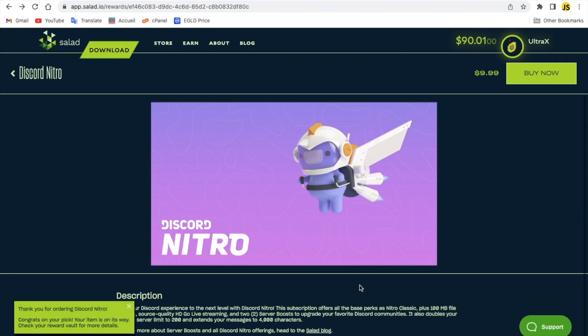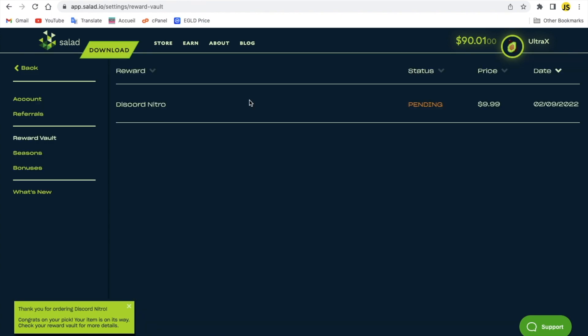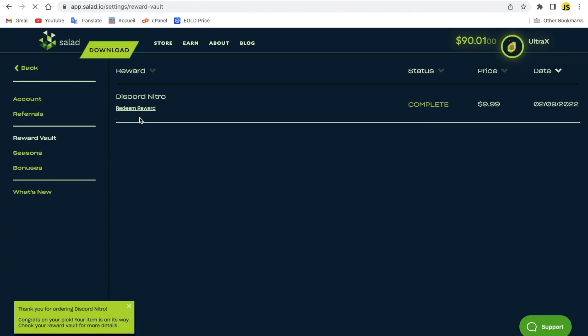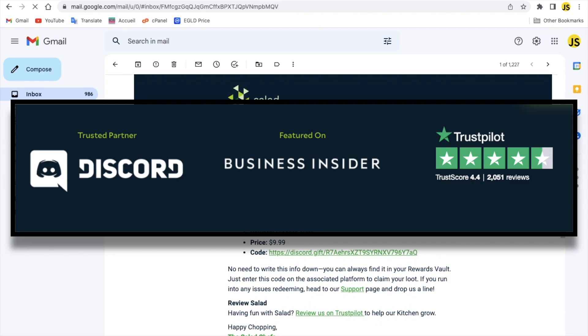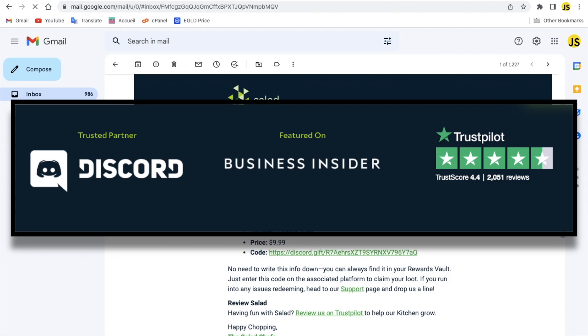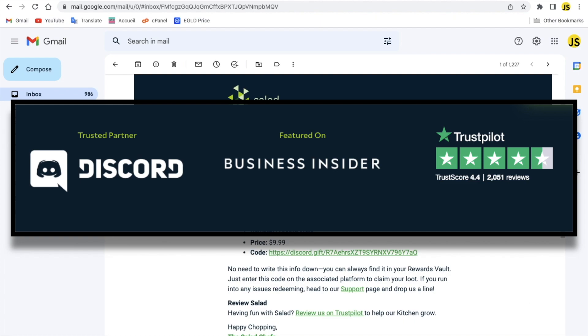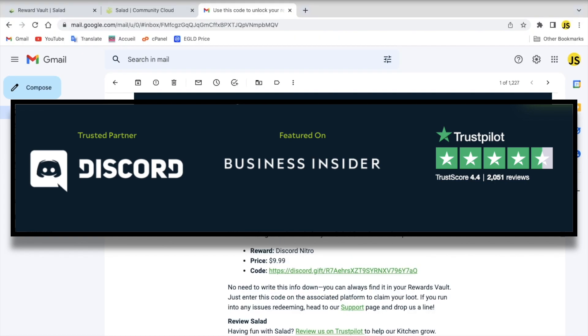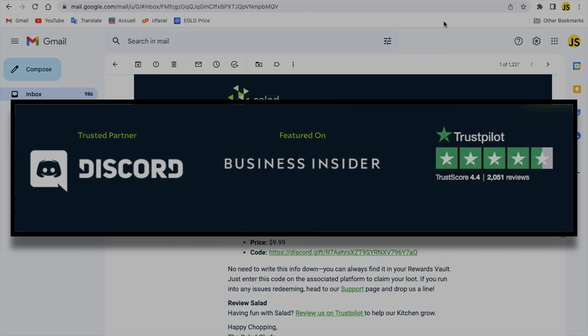If you're curious about if Salad can damage your computer, then don't worry because it won't. They're trusted partners with Discord and featured on Business Insider. They've got 4.4 trust score on Trustpilot. So what are you waiting for? Let's go to Salad today and enjoy your gifts.